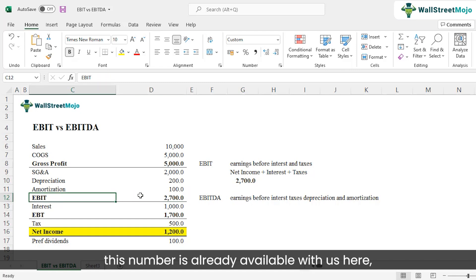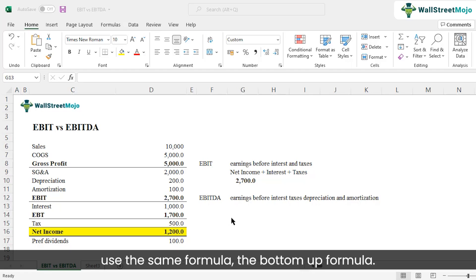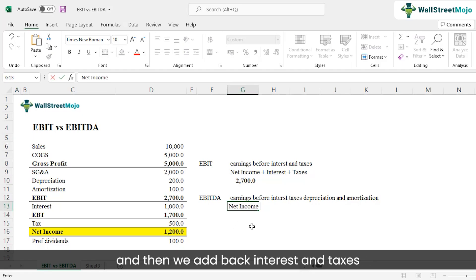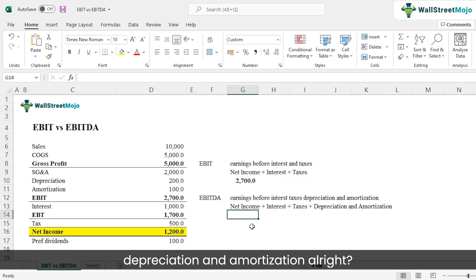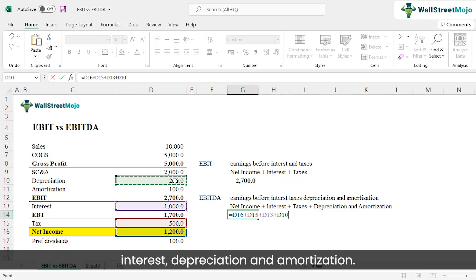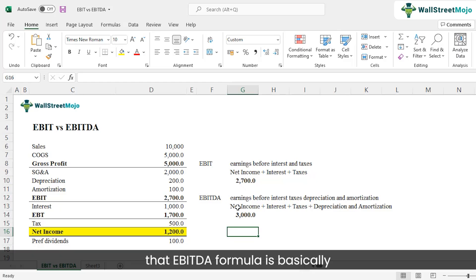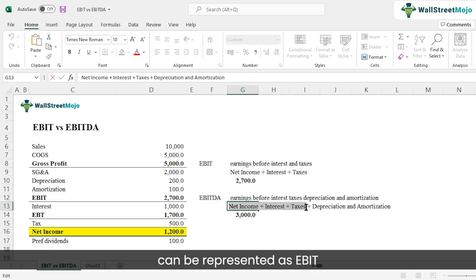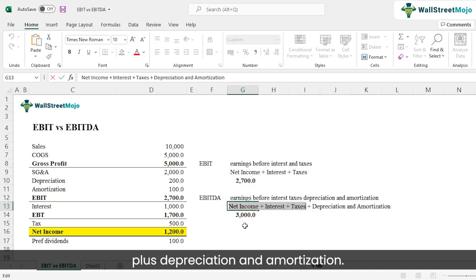This number may already appear on the income statement, but in some cases EBIT isn't given directly, so you'd calculate it using the bottom-up formula. For EBITDA, we use the same approach: net income plus interest plus taxes plus depreciation and amortization. Adding those figures gives us 3,000. Note that EBITDA can also be expressed as EBIT plus depreciation plus amortization, since EBIT is net income plus interest plus taxes.